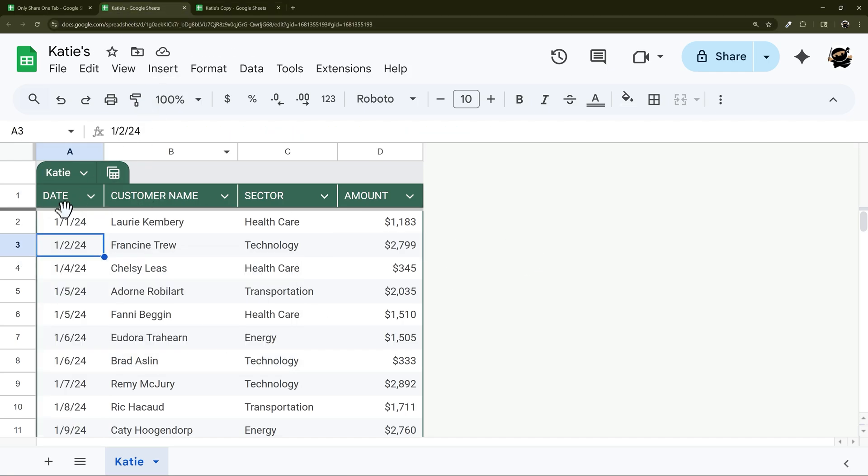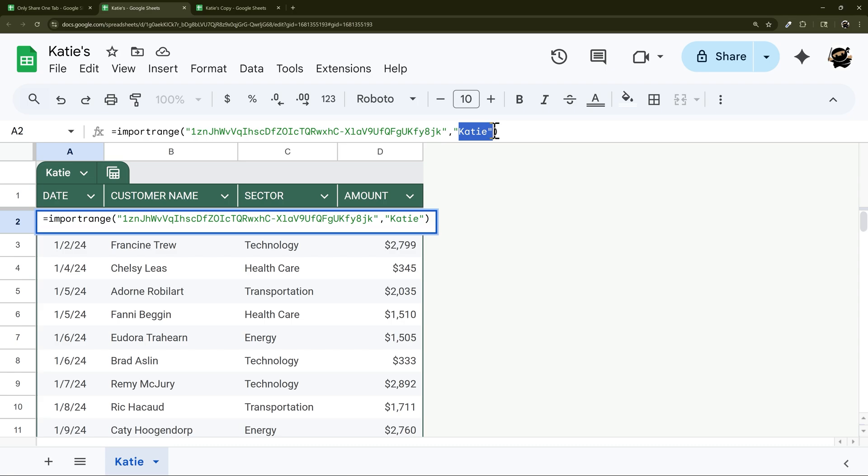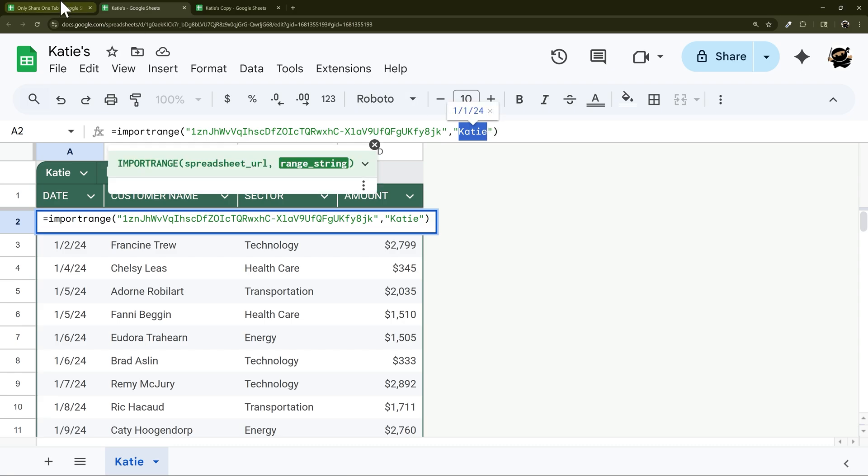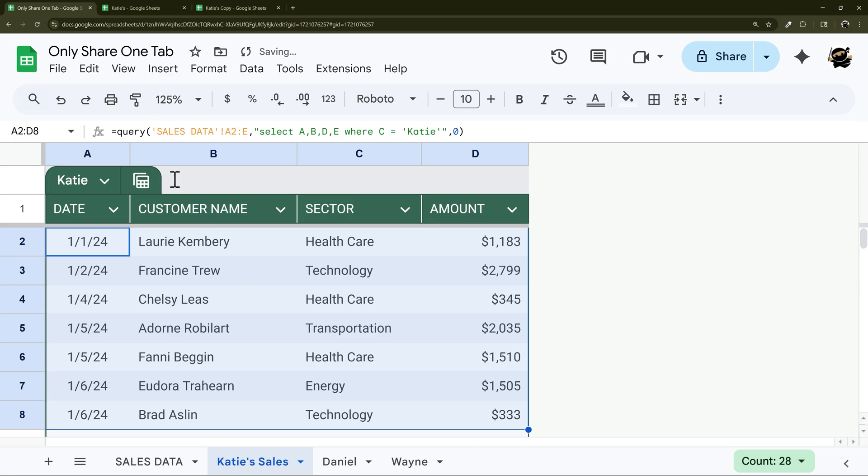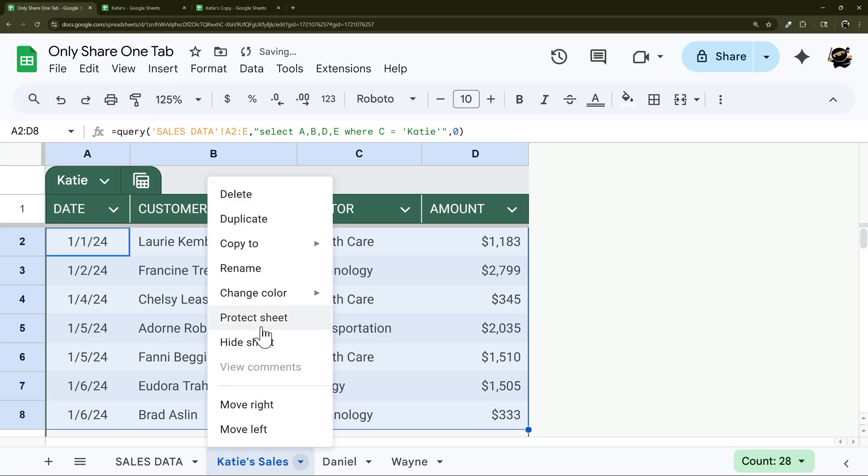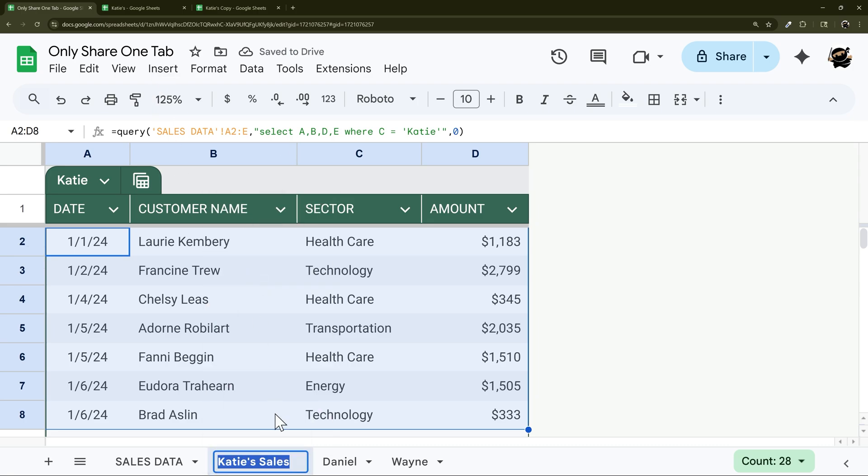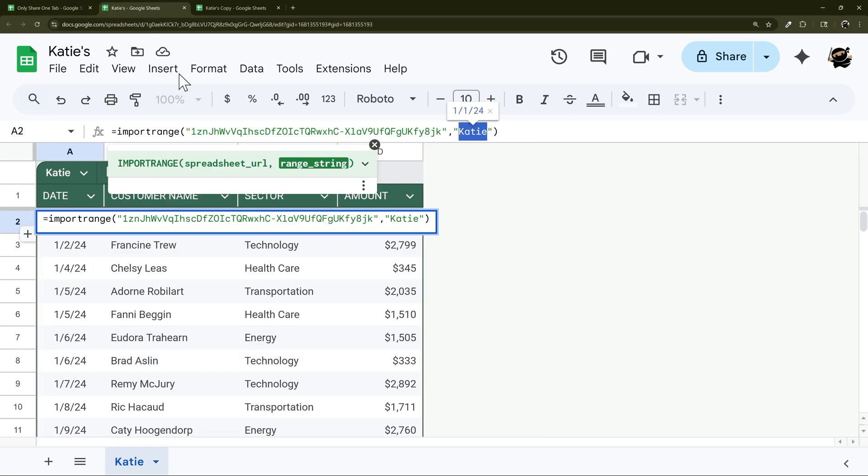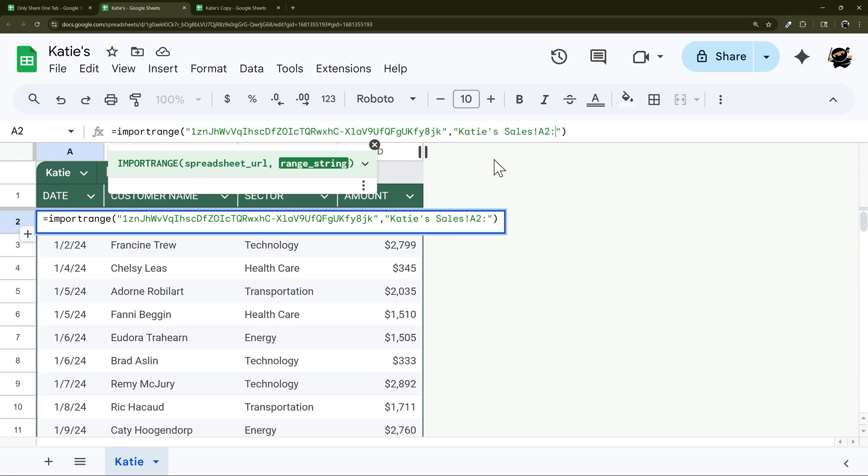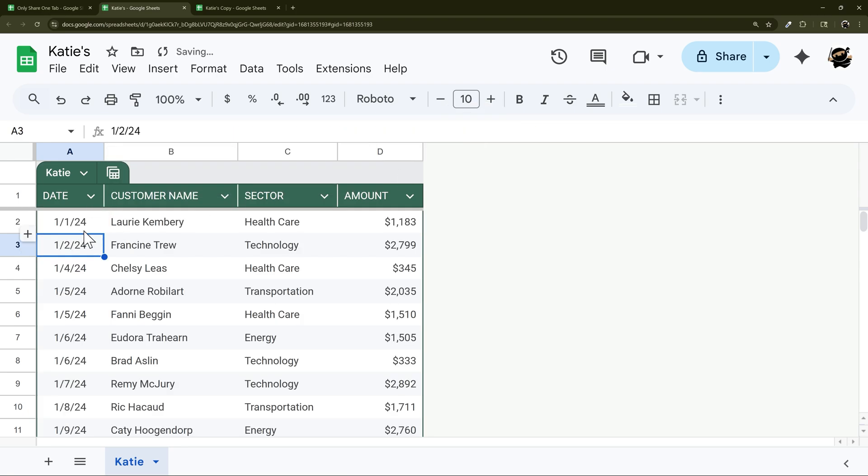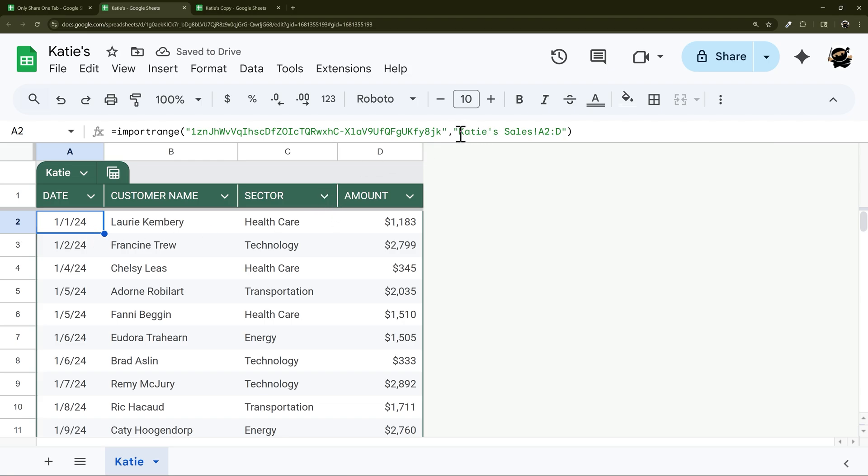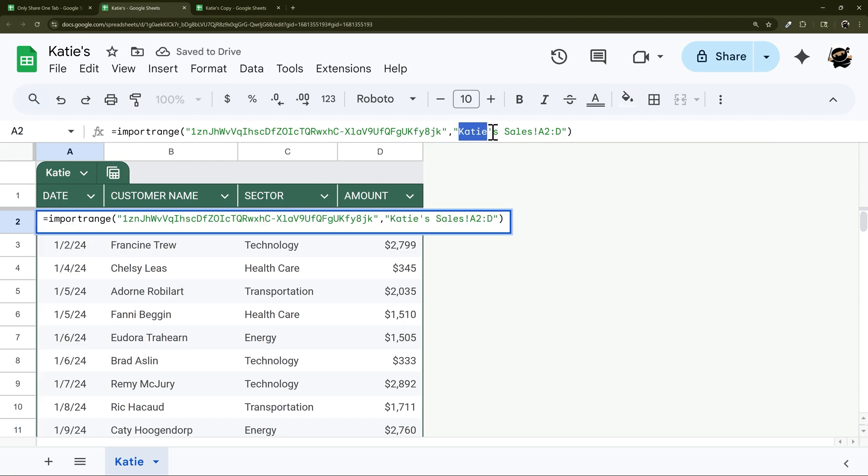So here I can go to Katie and there we go. So one thing I want to show you real quick is if you don't want to use the table name you can use the tab name. And so let's just call this, and so then I can even just rename, copy this and bring this over. And so over here I can do Katie sales and then do a2 through d, and you can see I see the same thing.